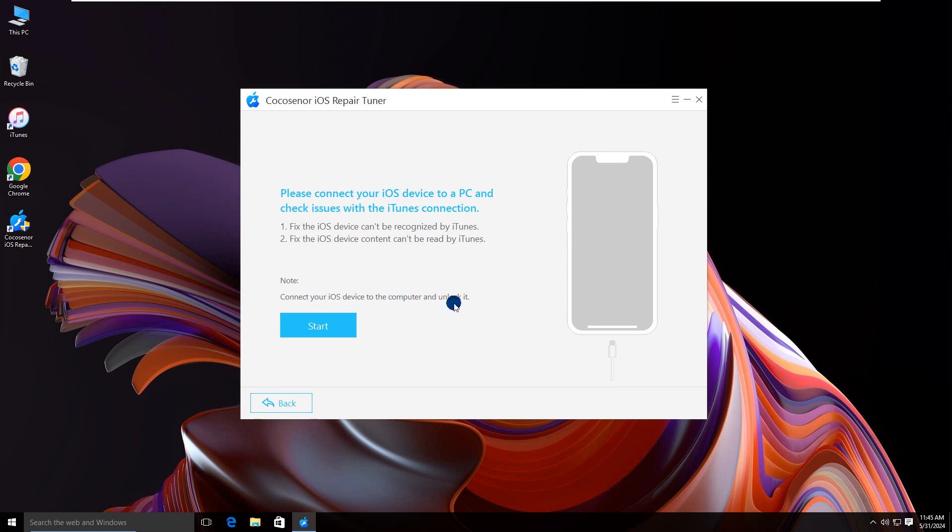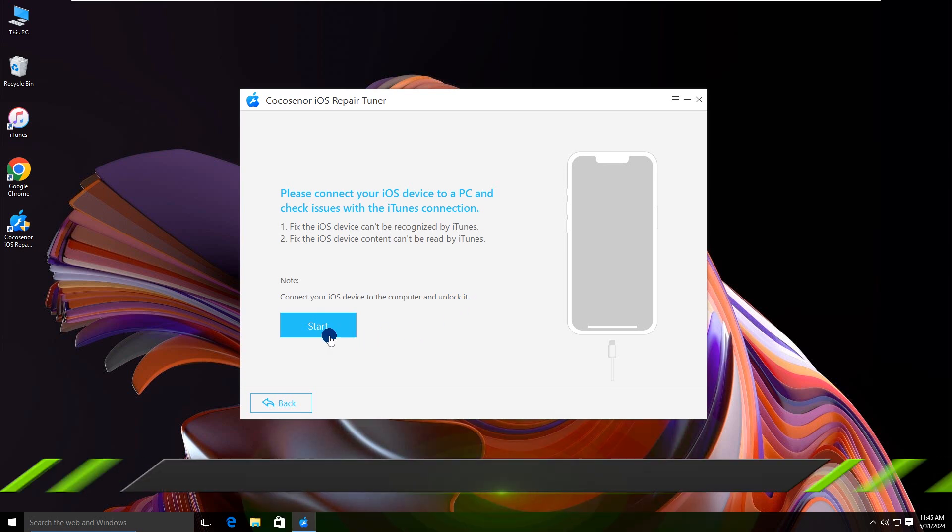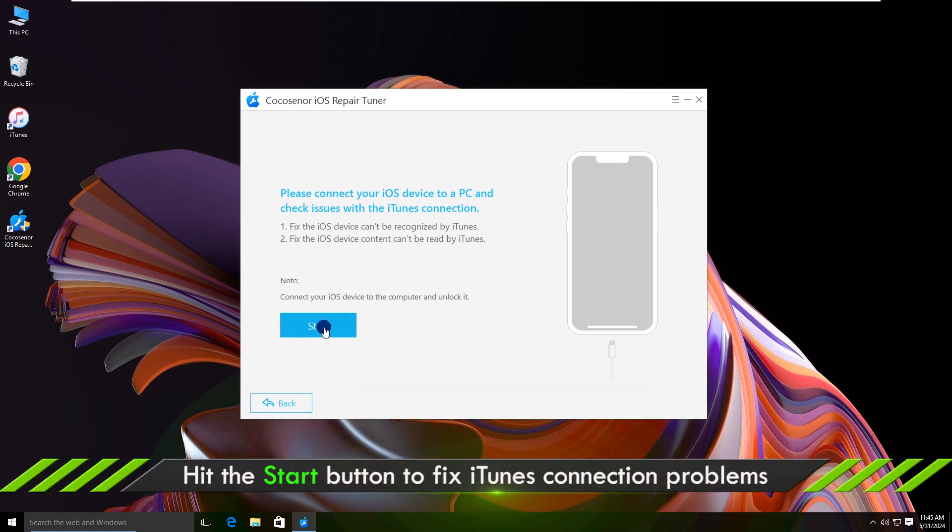Your iPhone should be unlocked. Then click the start button.